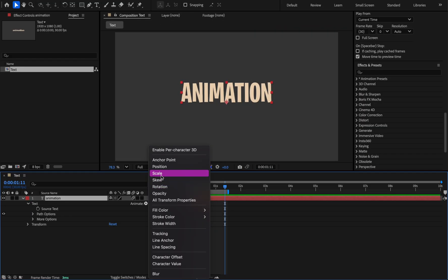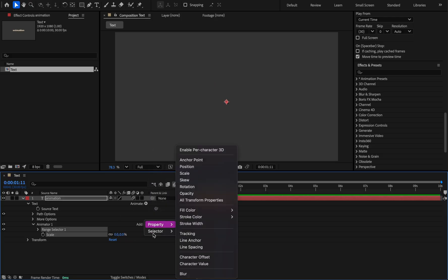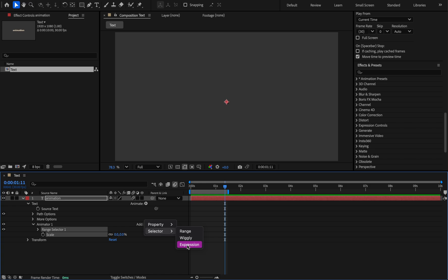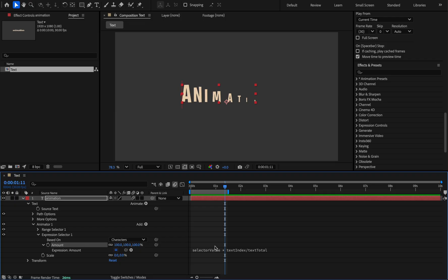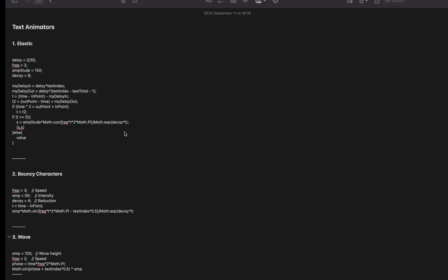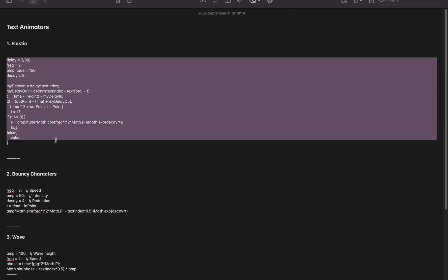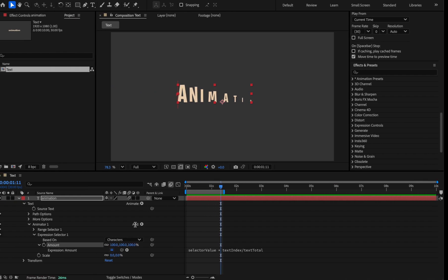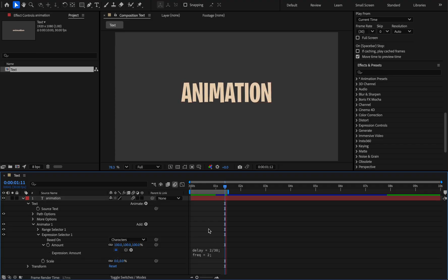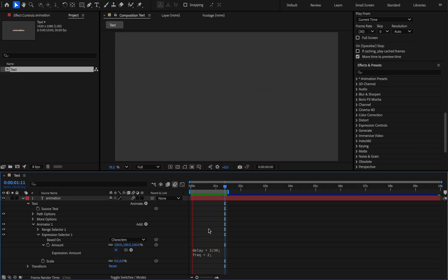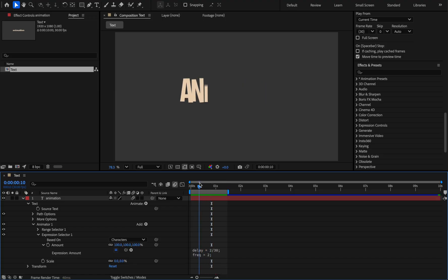In the last section I'll show you how to use the expression. Add the scale from the animator section and set it to 0. Now from the add section and then selector add expression. That creates a selector expression and if you extend the amount, in this part we can paste the expressions. I'll start with the elastic expression. You can download this file from the description section, copy it and paste it inside this section. I made it with the help of chat GPT. You can also tell it your idea and it gives you expression.